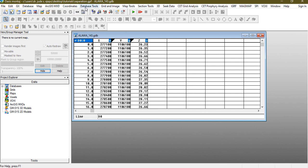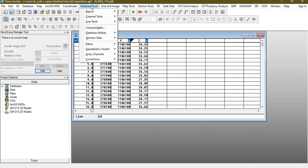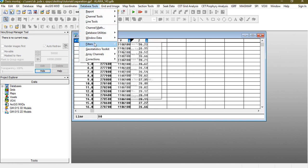So the next thing we're going to do, we're going to go to database tools and filters. Like I said, this is a form of filtering.